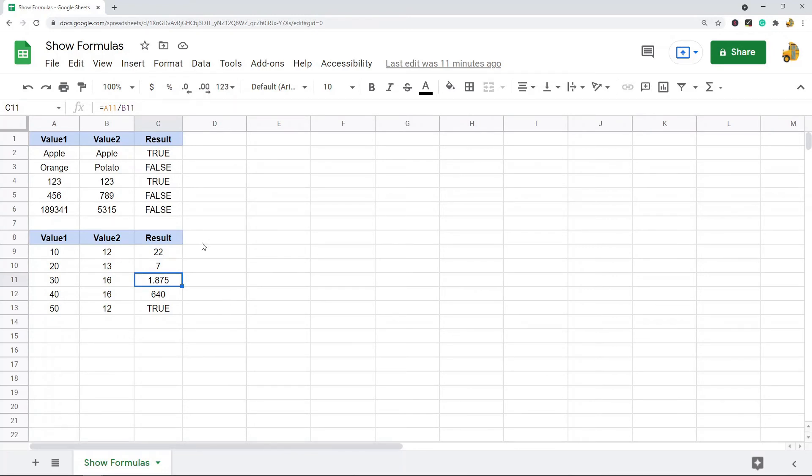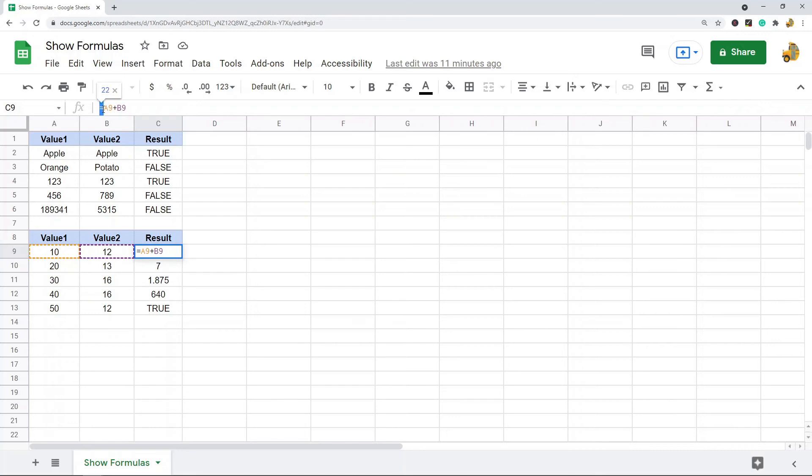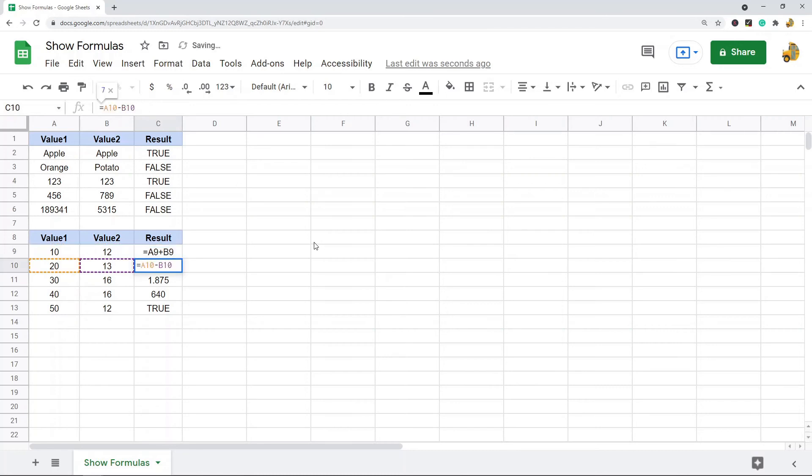Now, if you want to do a single formula, what you do is you come to the cell with the formula, and then at the very beginning of the cell, right before the equal sign, you just put an apostrophe. So I'm going to put an apostrophe, and then I'm going to select Enter, and you can see this one just converted to showing the formula.